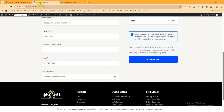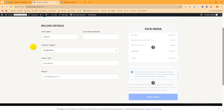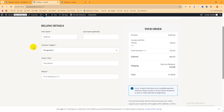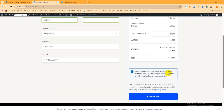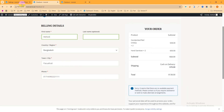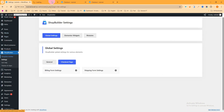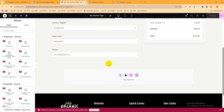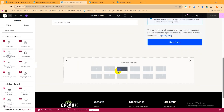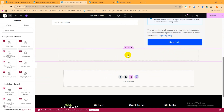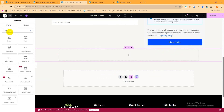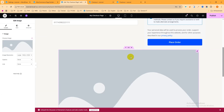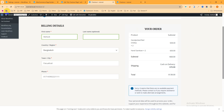Refresh the checkout page. You can see it now looks very simple and a user can easily fill out the form and place an order. If you want to add more content, go back to the dashboard, open the template, and edit with Elementor. Click to add any element — for example, I'll add an image just for test purposes. Publish it, then refresh the page and you can see it appears.